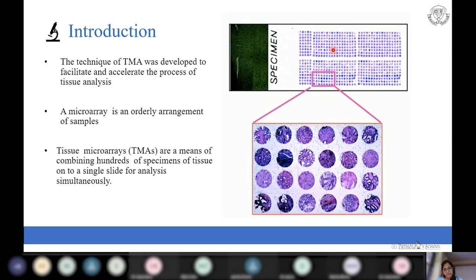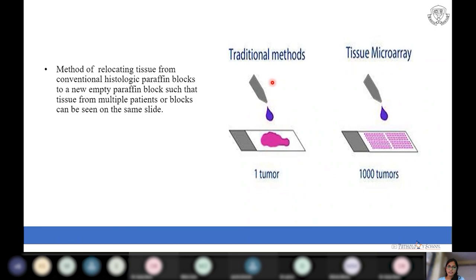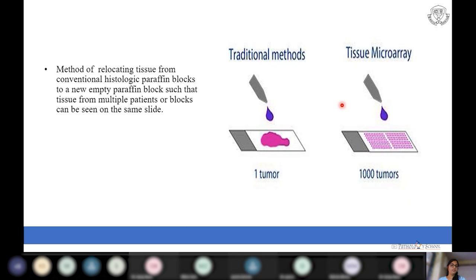Tissue microarray technique is a method of relocating tissues from conventional histologic blocks to a new empty paraffin block. Conventionally in histopathology and neuropathology, each individual case has individual slides. In tissue microarray, multiple tissues — multiple cases — are arranged on a single slide, which explains how TMA facilitates and accelerates tissue analysis.